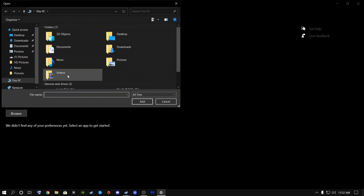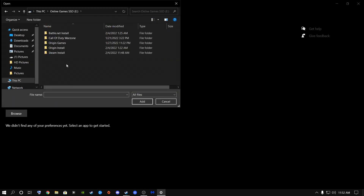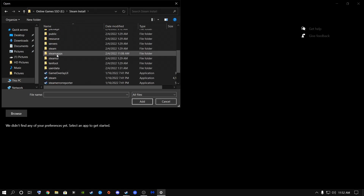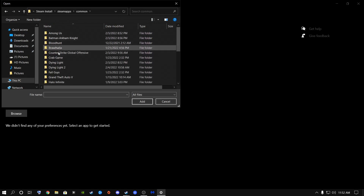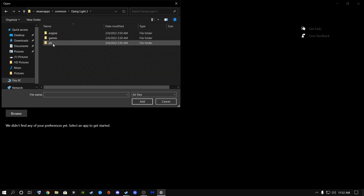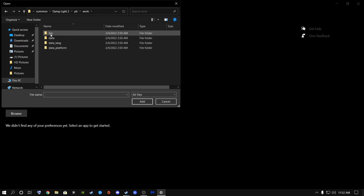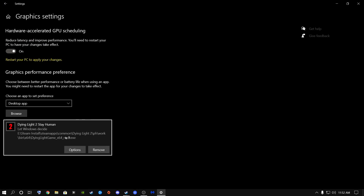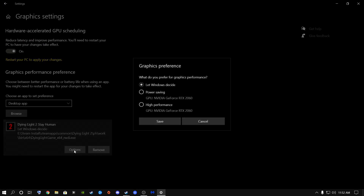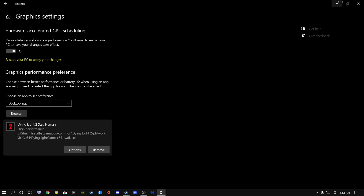Click the Browse button and go to where your game is installed. Go to your Steam installation, then Steam Apps, Common, and find Dying Light 2. Click on it, go to the PH folder, then Work, then Bin, then Time64, and double-click the game EXE file. Click Options, put it on High Performance — on a new Windows install it will say 'Let Windows Decide' by default. Change it to High Performance to make sure it uses your graphics card, then click Save.